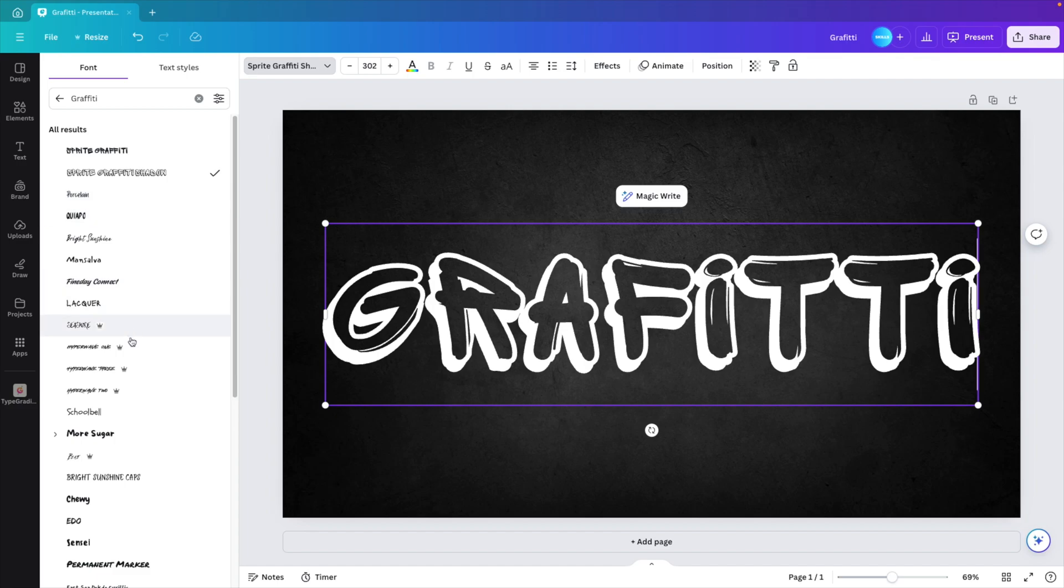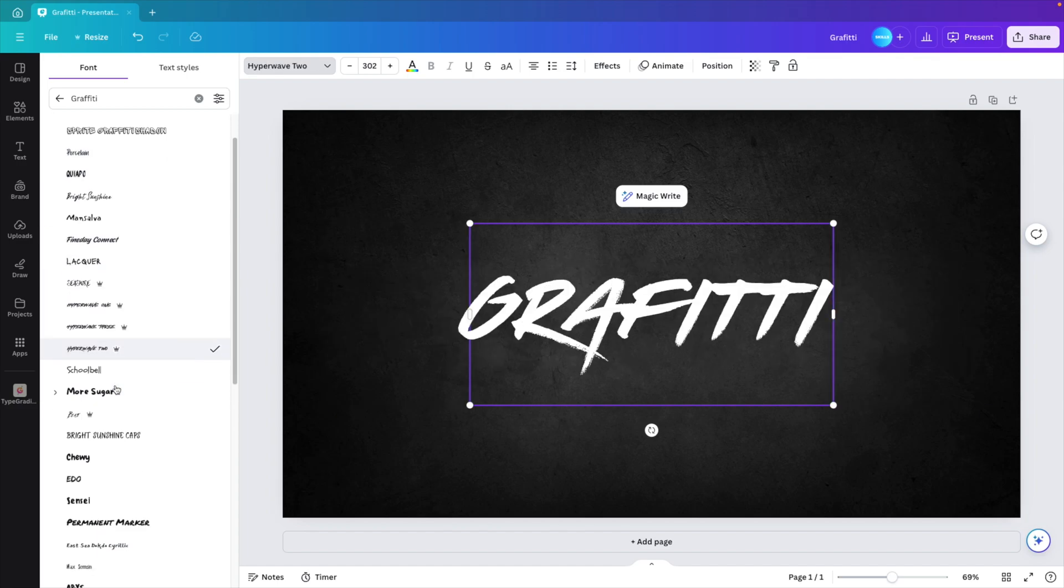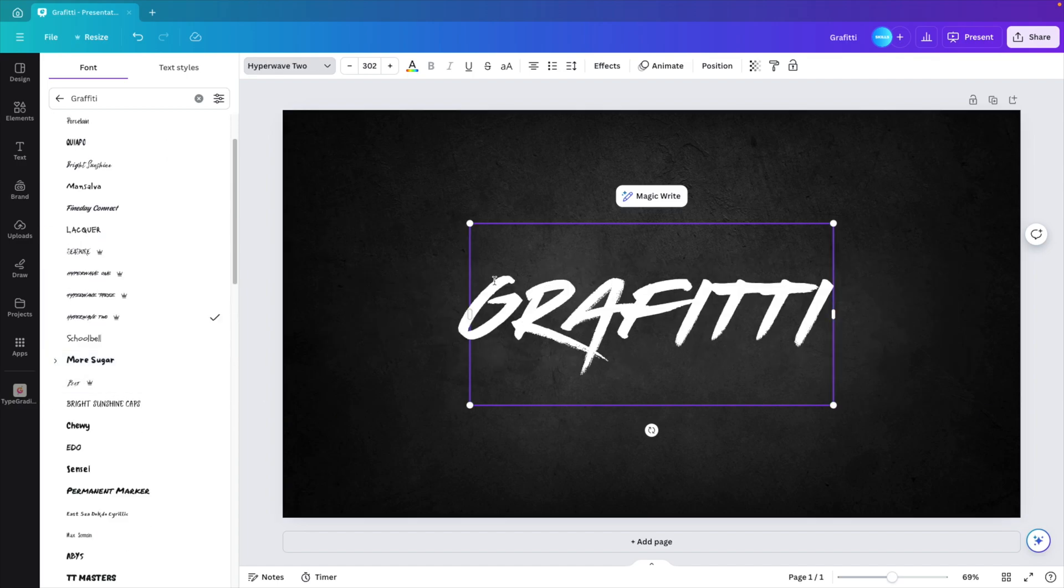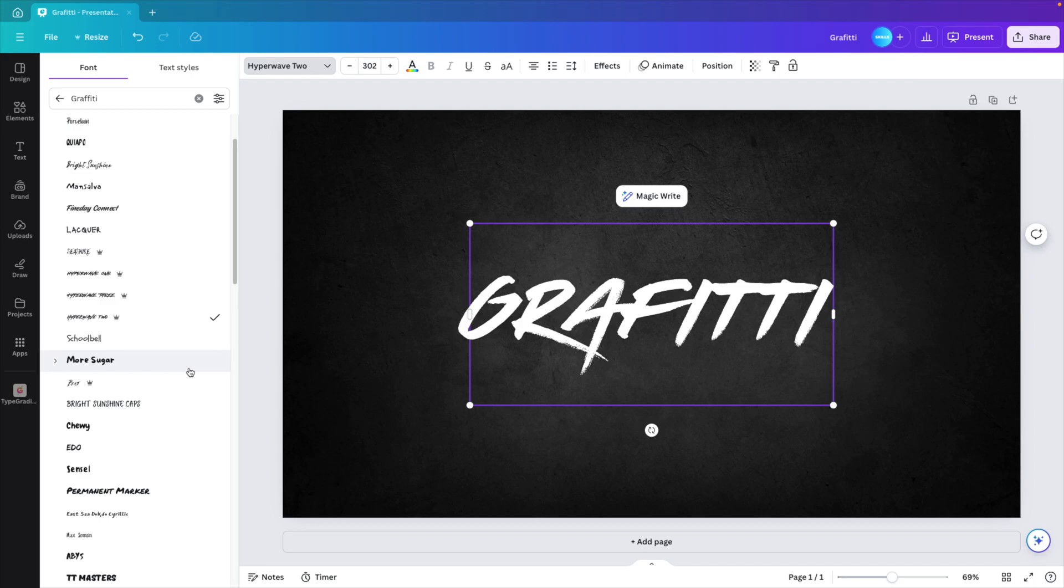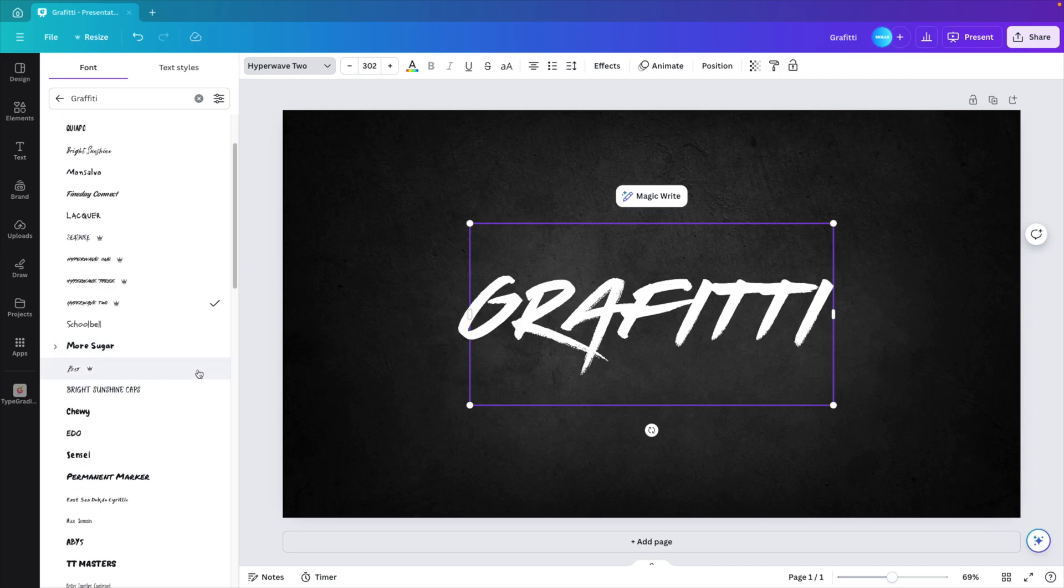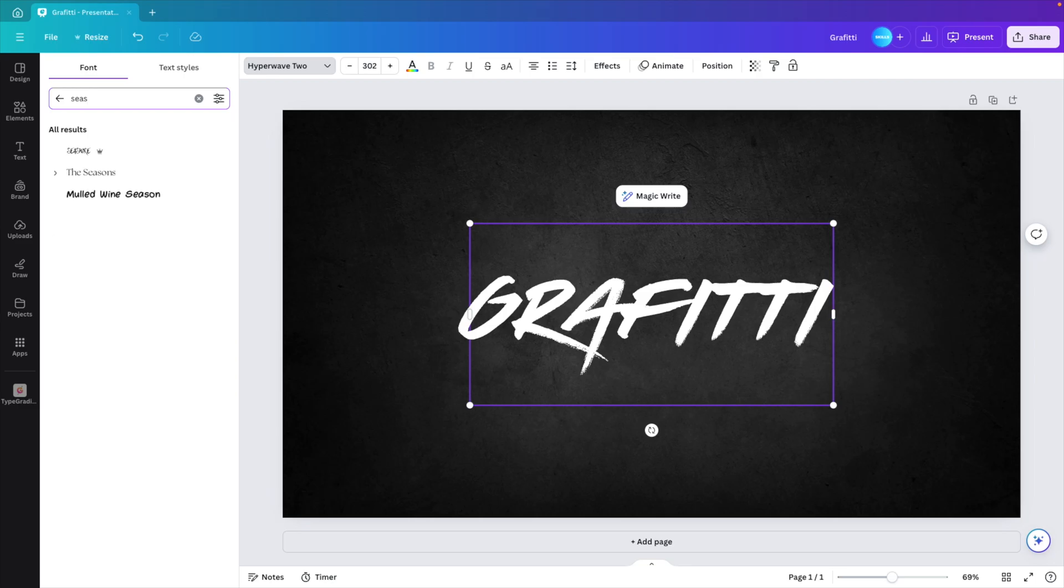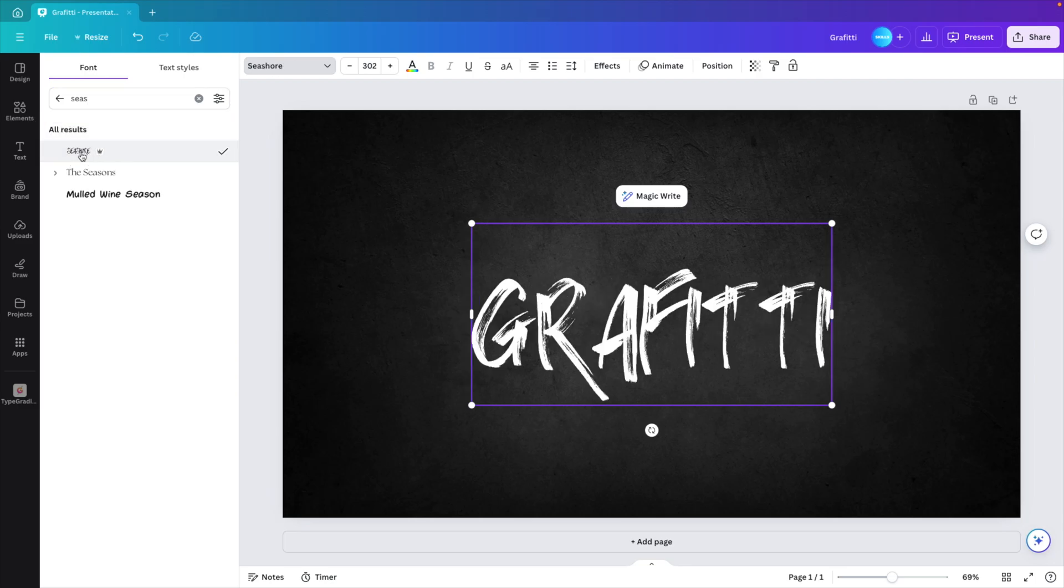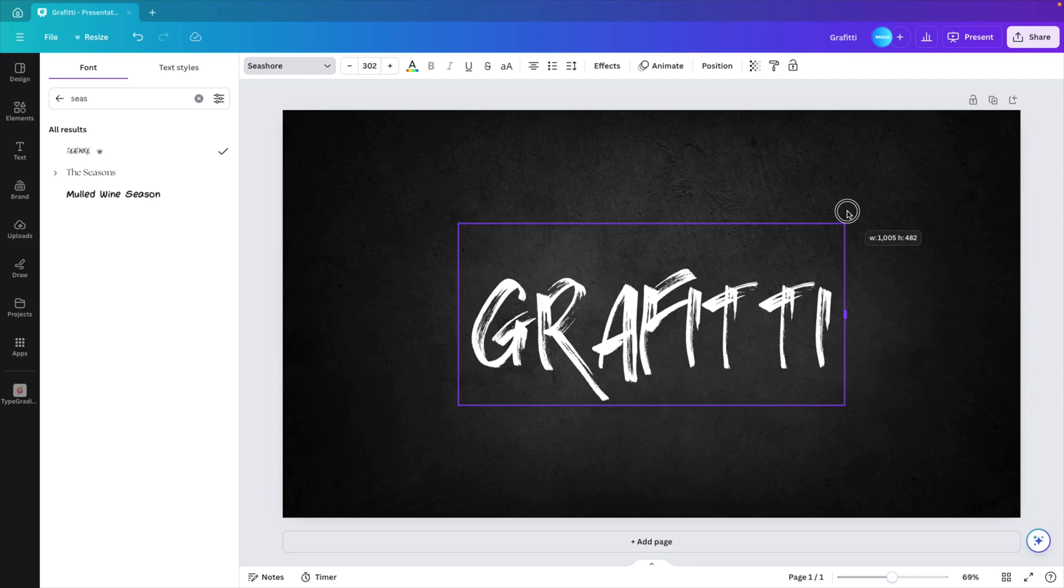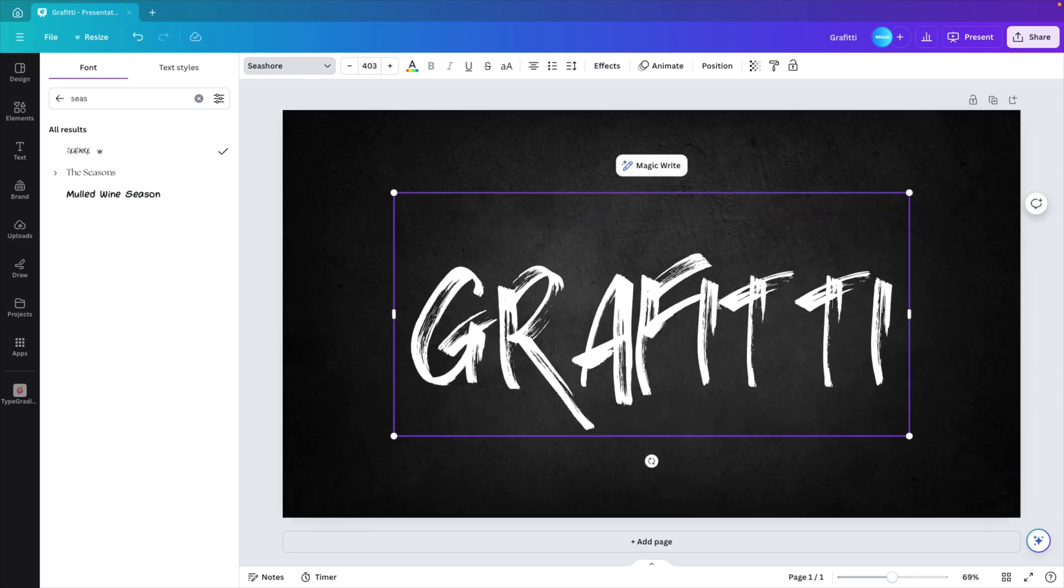This will give you a whole lot of fonts that have a graffiti look and feel to it. Depending on the style that you want, you can choose whichever one you like most. I really like this one where it's like a very rough outline and a rough marker effect. The one I'm going to use is called Seashore. So I'm going to type in sea and then select Seashore. I think this one looks a bit like a brush effect.